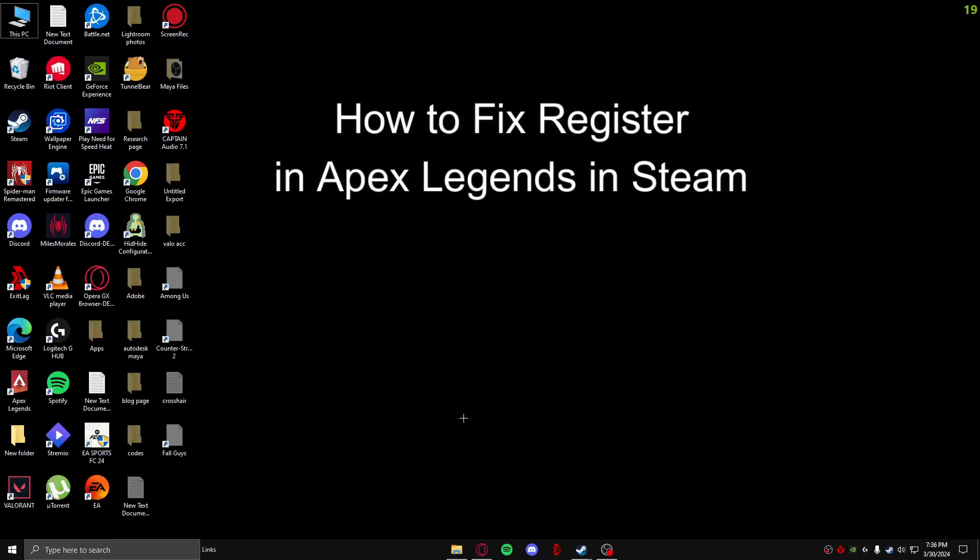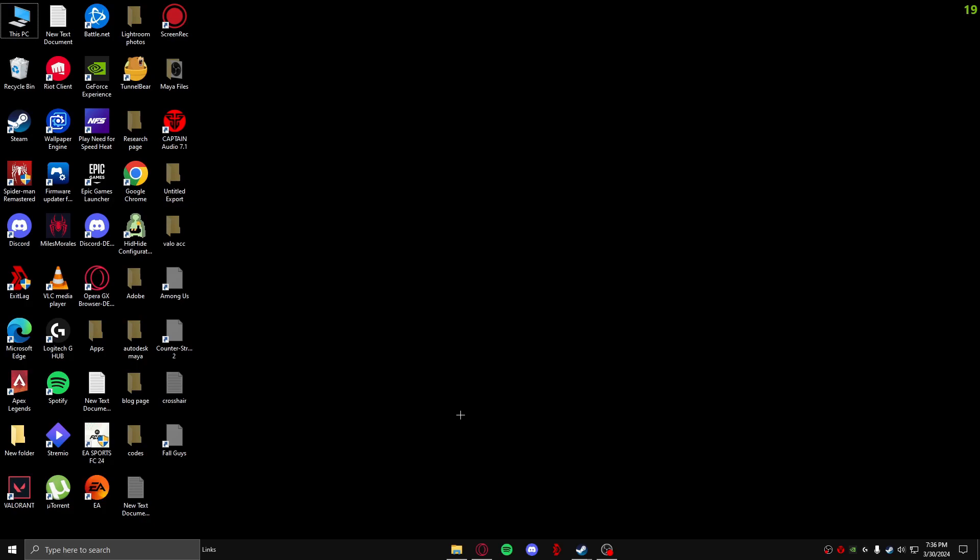Hello and welcome back everyone to our channel Maple Gaming. In today's video I'm going to teach you guys how to fix not being able to register in your Apex Legends game through Steam. So if you're opening the game through Steam and you're trying to register but it's not letting you register and it's showing you a bug, then I'll tell you guys how to fix it.